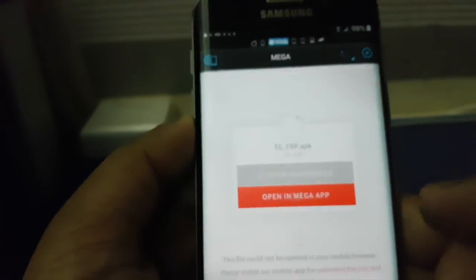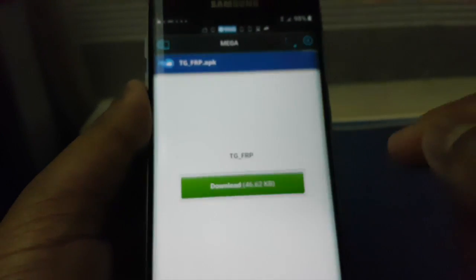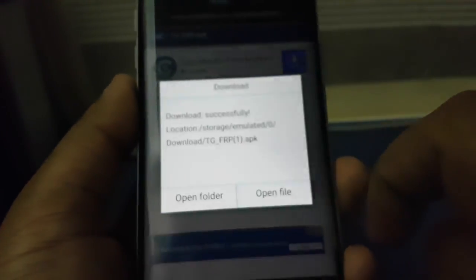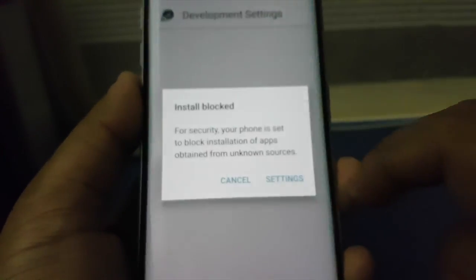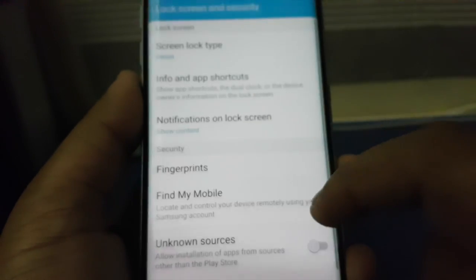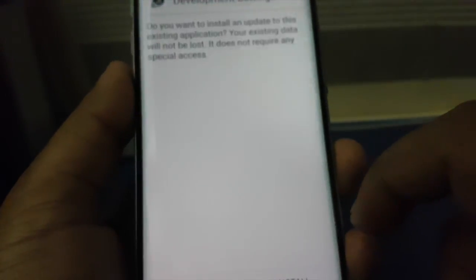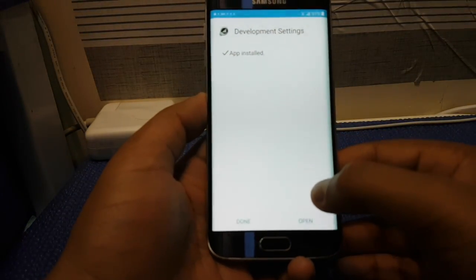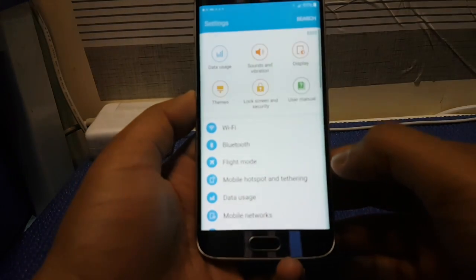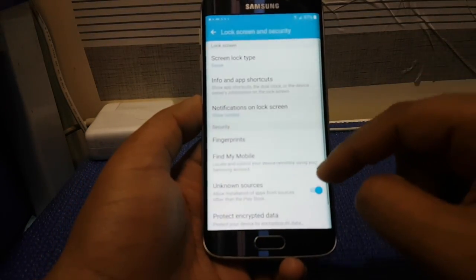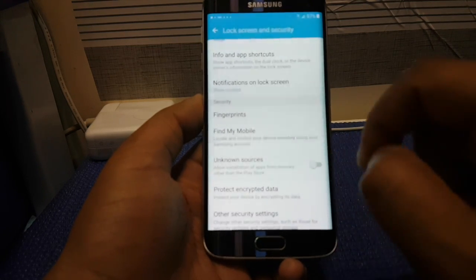Now you should see this window. Simply press Download and wait a couple of seconds, then press Open File. Go to Settings, then scroll down until you find Unknown Sources. Press OK and Install. Once you have installed the development settings, press Open. You should see your settings — now press Lock Screen and Security, and make sure Unknown Sources is enabled. Press OK.